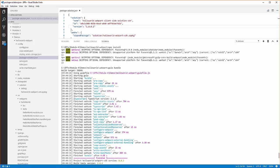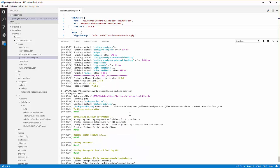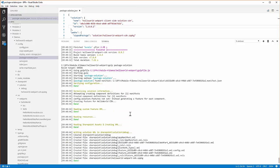Once done with that, I bundled my solution with gulp bundle. The gulp bundle task creates the bundles that you will deploy to your CDN. After I created the bundles, the next thing I did was run gulp package-solution. This creates my .sppkg file that I will upload to the SharePoint app catalog. You can see the output of what that looks like here.